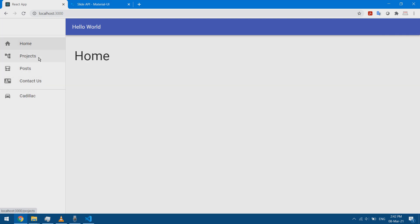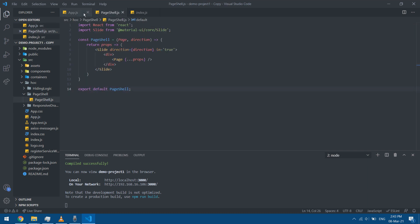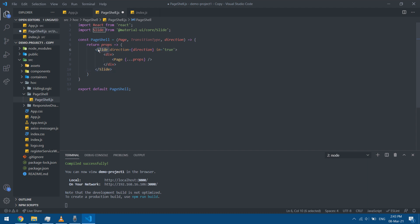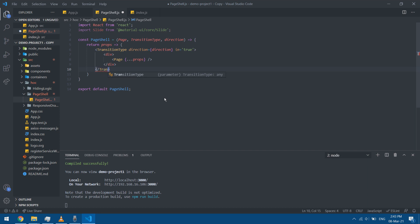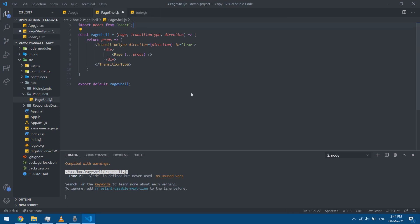Now the pages are animated in different ways. But I might want to change the transition type entirely between different pages, not just the direction. So I'm going to modify PageShell to add a transition type parameter — capitalized because it will be used as a component. Instead of hardcoding Slide, I'll use this transition type component and pass it through. I can remove the Slide import since it's no longer hardcoded here.